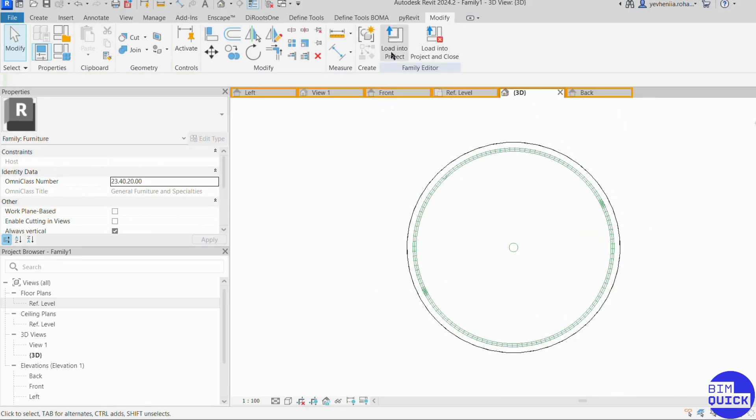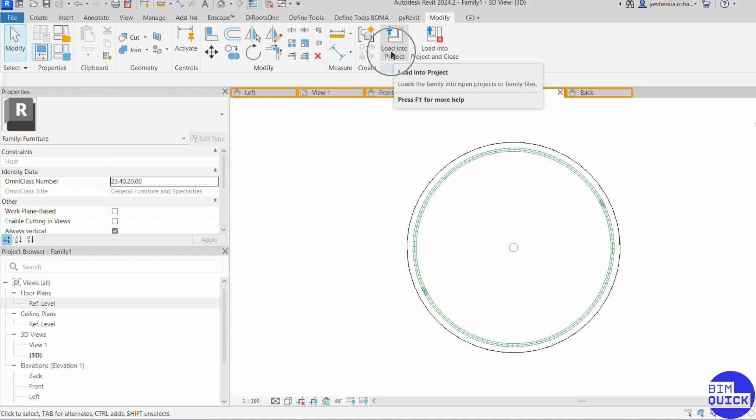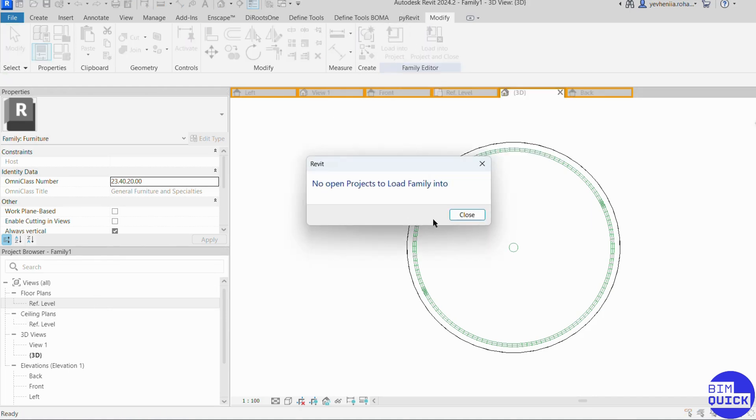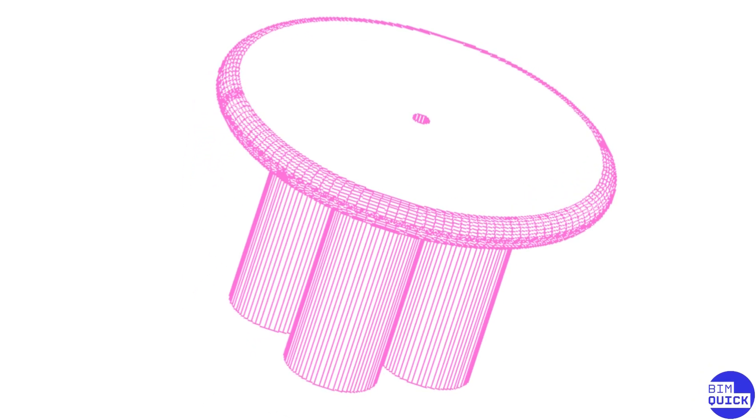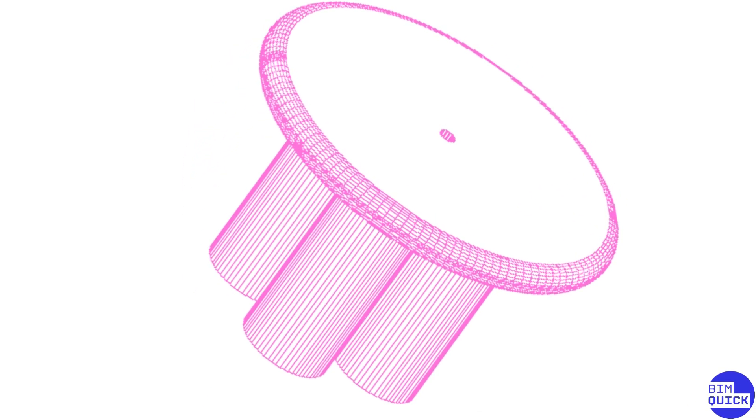Finally, we click Load into Project to insert the family into a live Revit project. In this case, I don't have a project open, so there's nowhere to load it right now, but normally, this would bring the furniture straight into your building model.